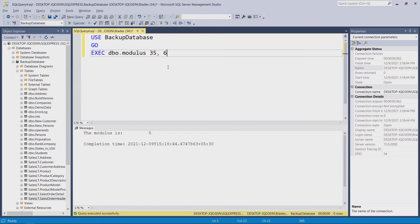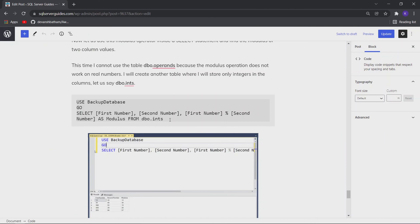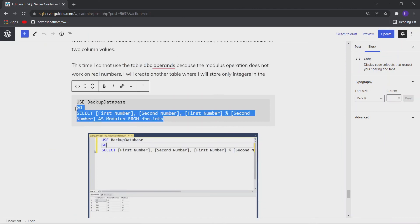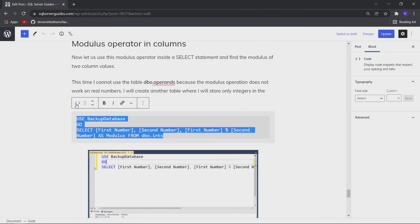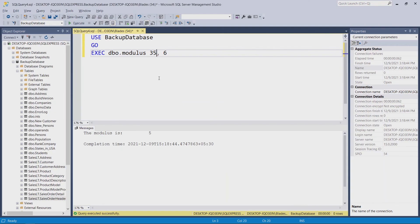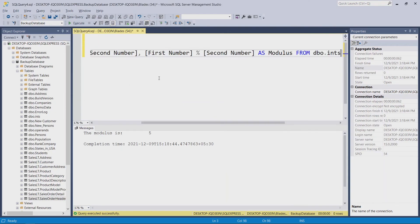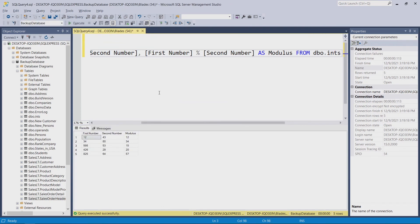Now let us see how you can use this operator in a SQL Server table. Let me execute this SQL query, and you can see that we got the modulus of the division operation performed on the two column values.